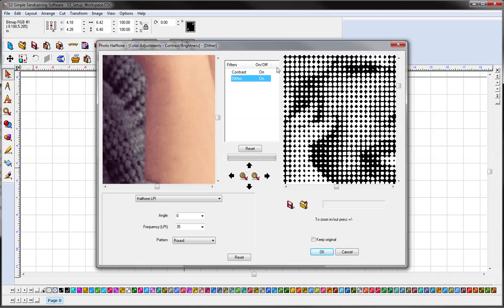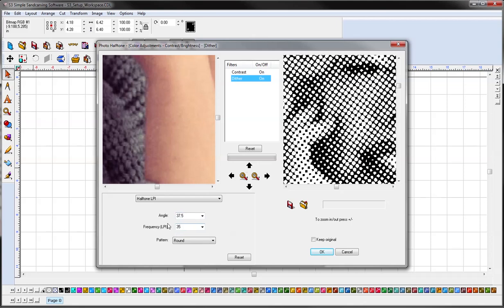Under dither, you can choose your angle. 37.5 usually works well. And depending on how much detail you want in your image, select 35, 45, or 55 lines per inch.